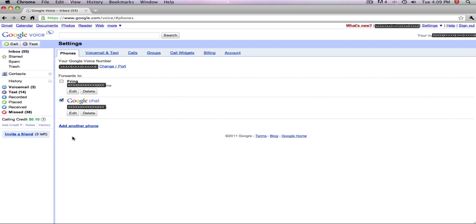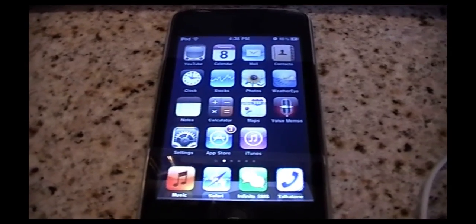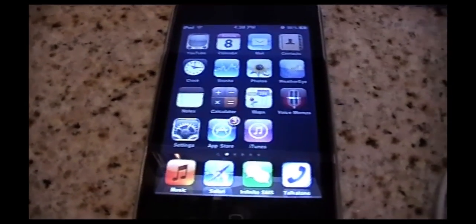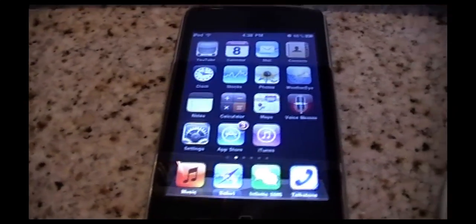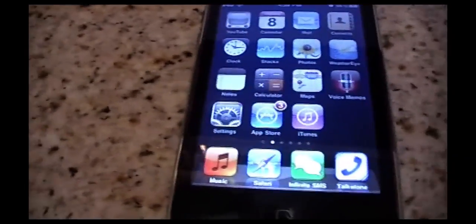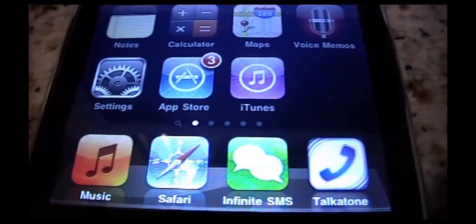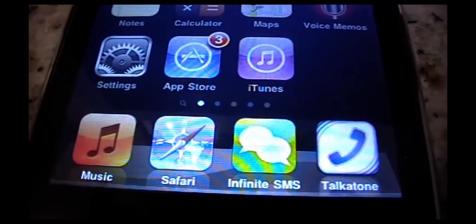Usually there wouldn't be a normal way to use regular apps on your iPod Touch to do this, but there is an app that has Google Voice and Google Chat all in one nice format. Also, if you live outside of the US, you can still get Google Voice — just search Google or YouTube to find a way. First, on your iPod Touch, download Talkatone, which is free, Infinite SMS which is $5 (but the Lite version is free), or Messenger for Google Voice.